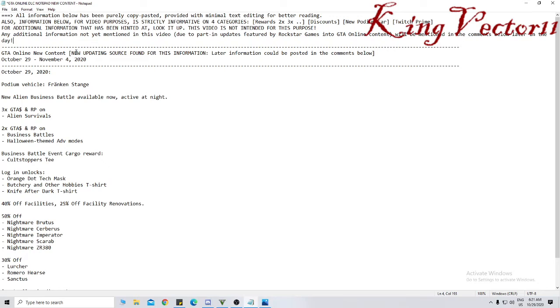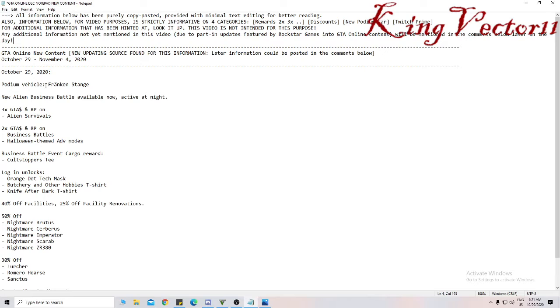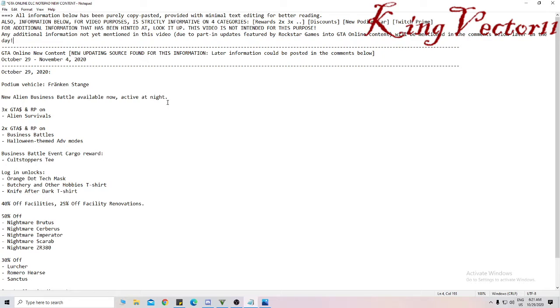For the week of October 29th to November 4th, 2020, being today at 6am, the new podium vehicle is the Frankenstange, which I will show later. There are new alien business battles available now, active at night. Only at night. That's gonna be creepy, but I love it.